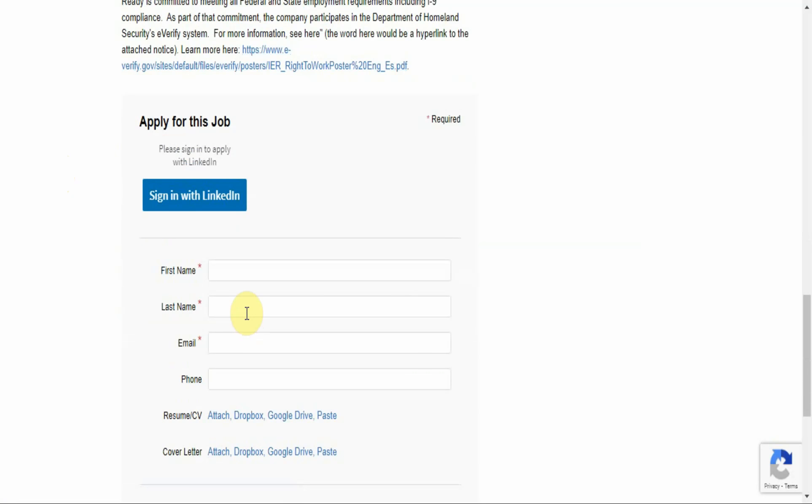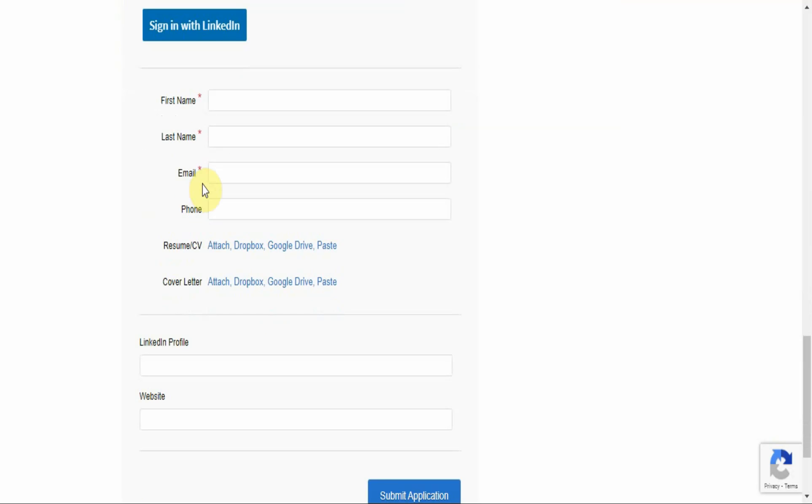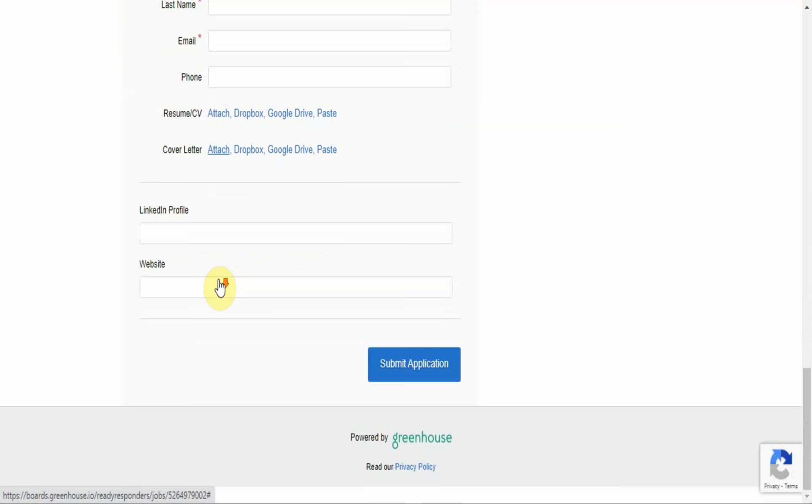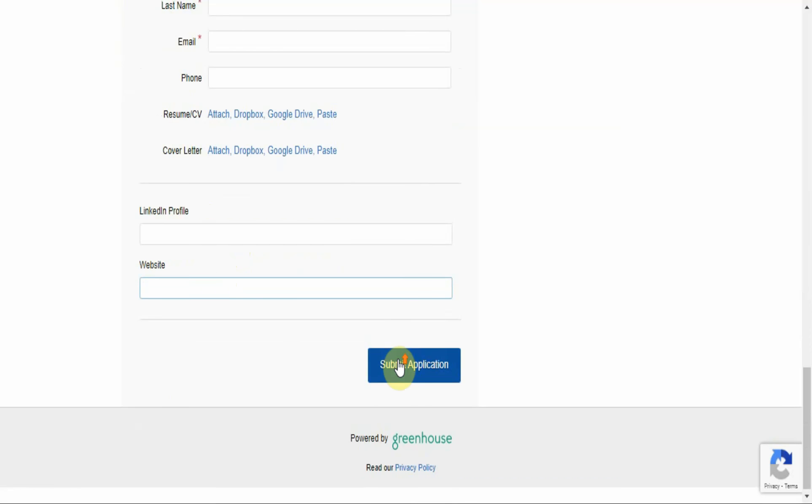And if you are all set and ready to apply for this job, you can apply with LinkedIn, or you could fill in your name, first name, last name, email address, phone number, attach your resume or curriculum vitae, and attach a cover letter. You can link your LinkedIn profile, and if you have a website, then you can drop that right here. Then you submit your application information.